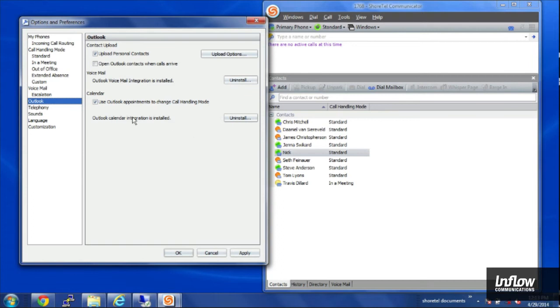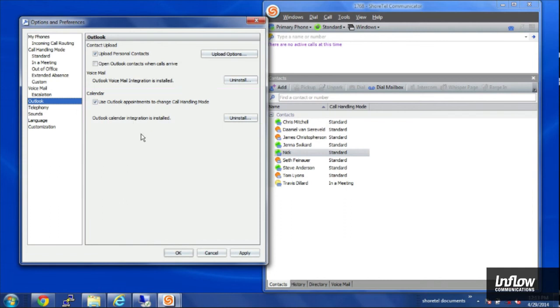And then I can also choose to sync my Outlook appointments to my call handling mode. If you do that, any appointments that you have set will automatically put you into in a meeting mode, so that your phone won't ring while you're on an appointment.